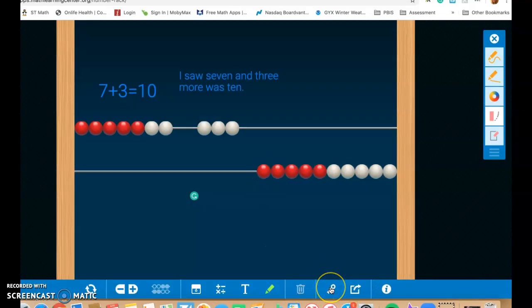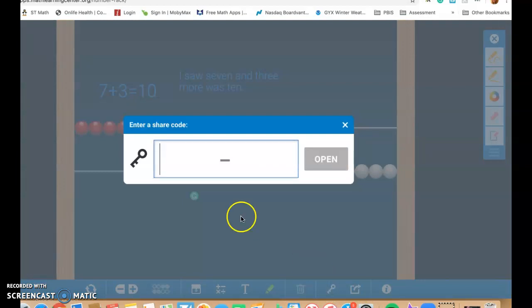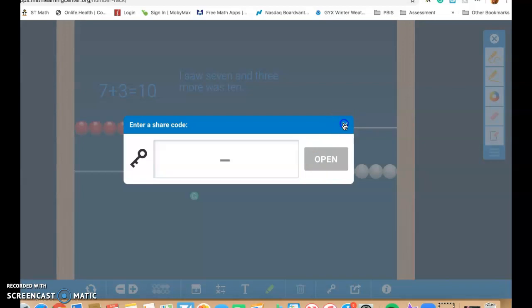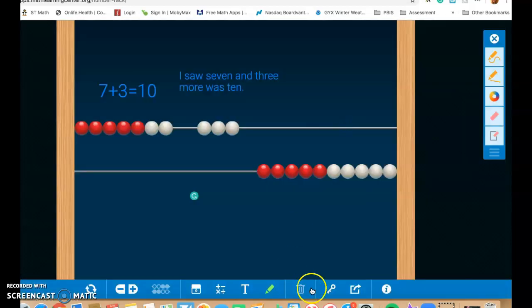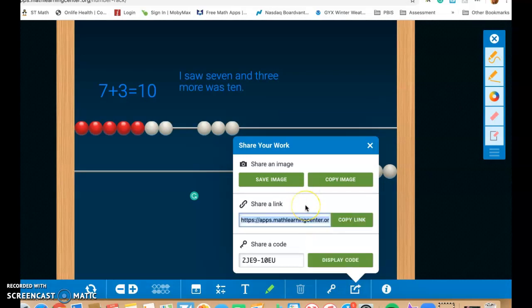All right, moving down along, this tool right here is a share code. And I am not familiar with this, so I'm going to have to do some research and find out some more about what the share code is. So for the time being, I'm not sure about what the key is for. This little picture right here, again, you can share your work.